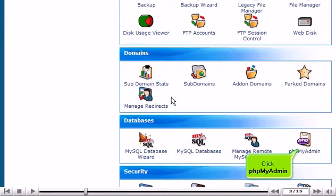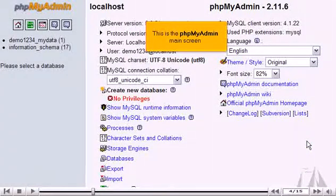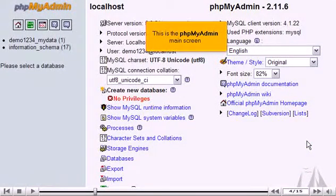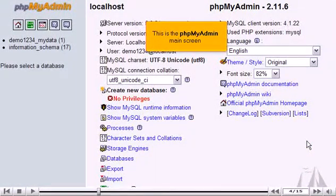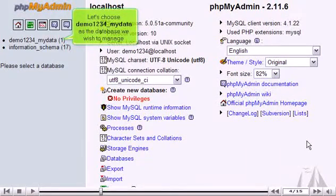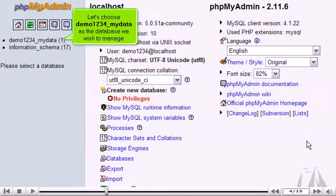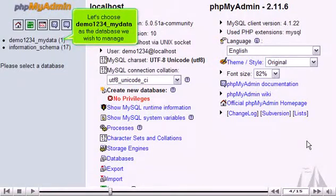Click phpMyAdmin. This is the phpMyAdmin main screen. Let's choose Demo1234MyData as the database we wish to manage.